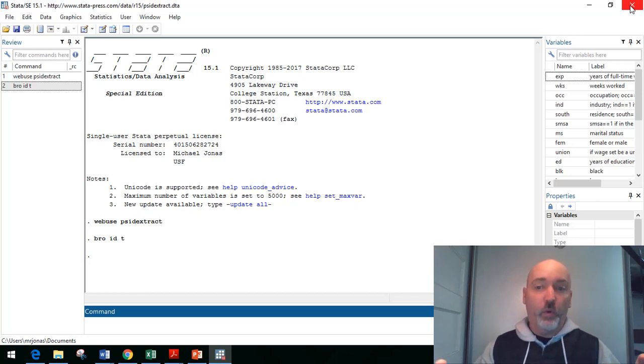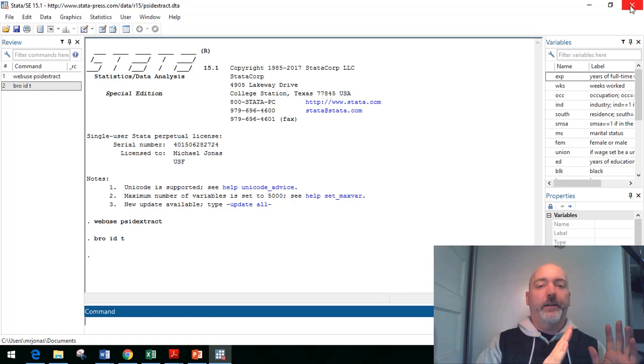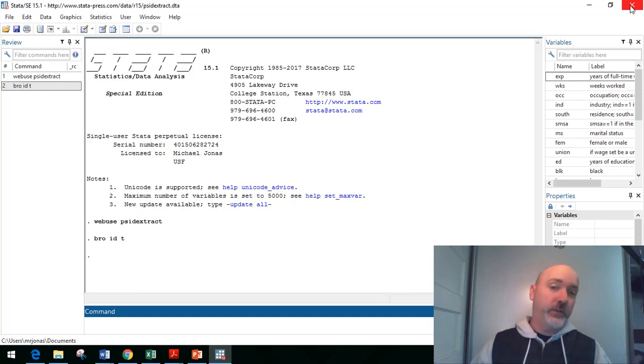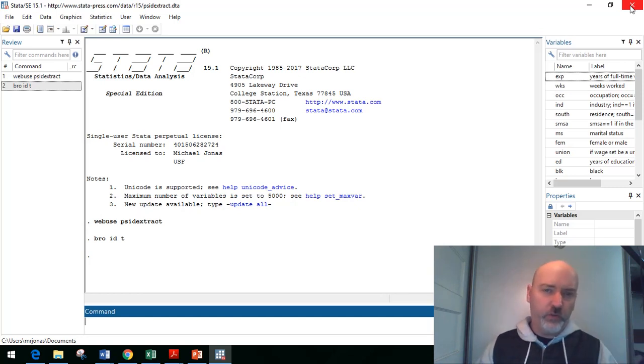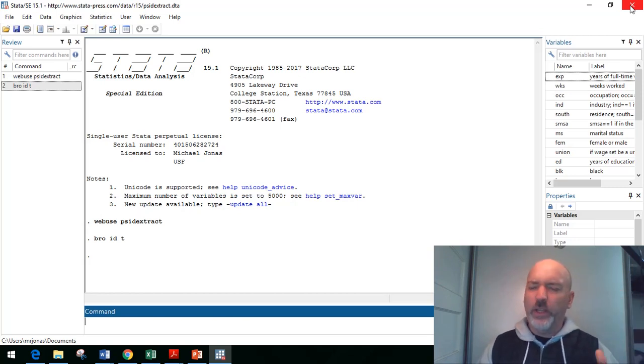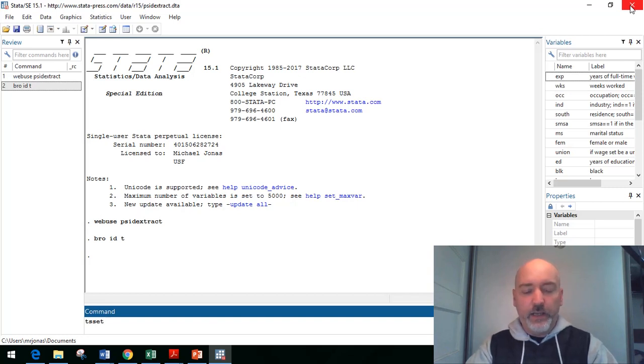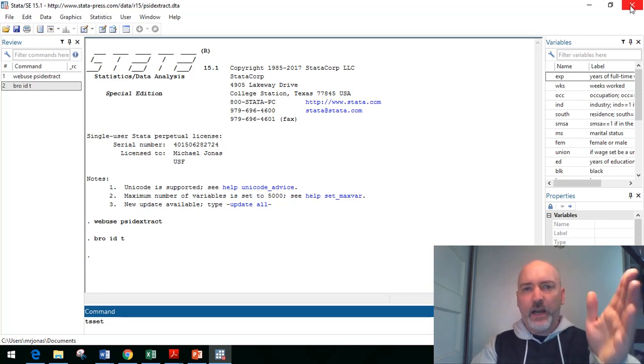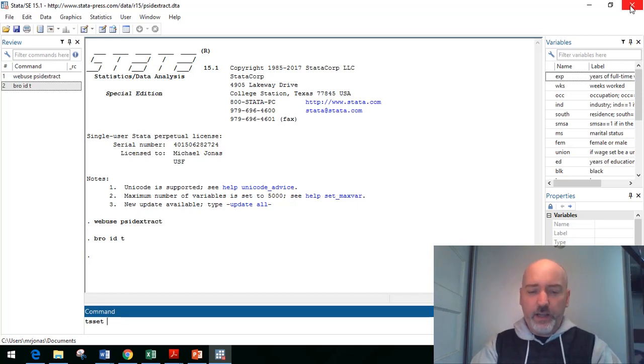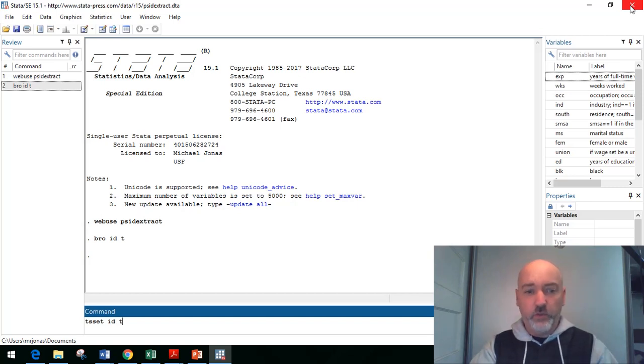So remember, for our xt prefix commands to work, those cross-sectional time series commands in Stata, we have to make sure Stata knows how the data is organized. So we use that tsset command, and it's the tsset IT. So in this case, the I identifier is ID, and the T identifier, time variable, is just T.